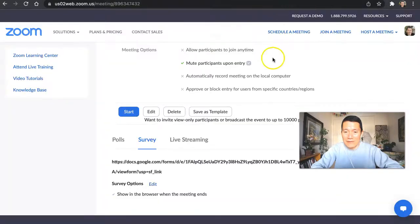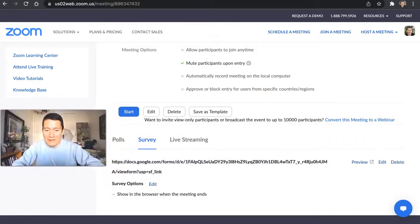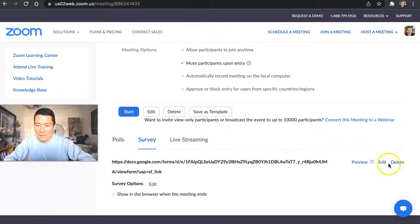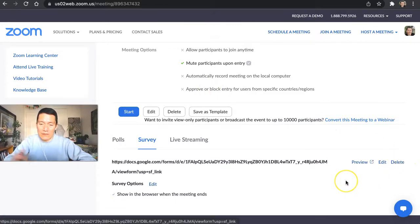There's nothing else that needs to be done. This is all complete now. So if you ever want to edit the link, you can click edit here. Come back into the meeting. Click edit or click delete if you don't want the survey popping up anymore.